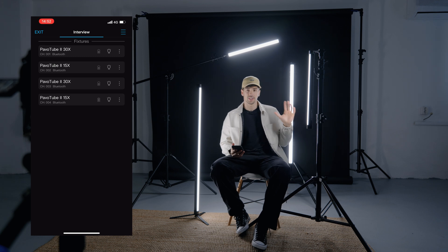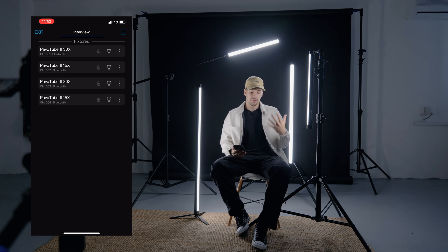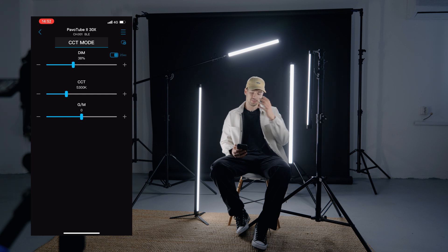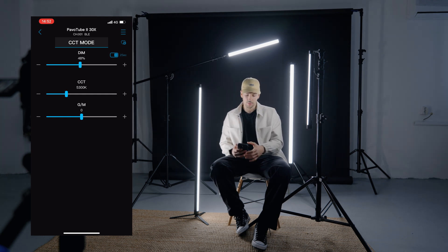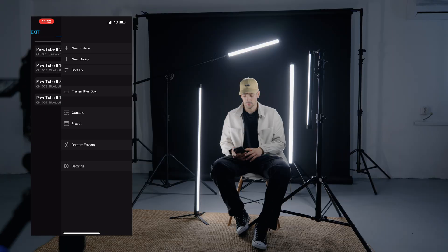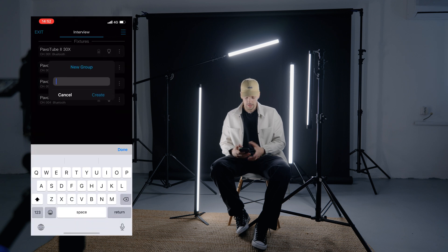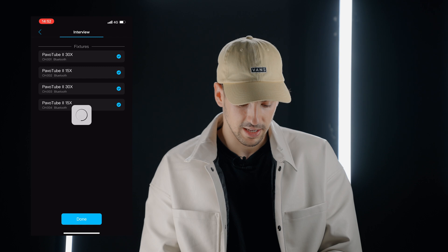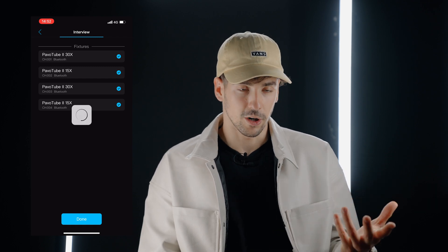Now that we have all of them connected, if we want to modify a setting, we'd have to go into each and every one individually. But if you want to modify all the settings at once, you have to create a group. We're going to create a group and call it interview, and I'm going to put all the lights in it. This is the cool part about making a group.